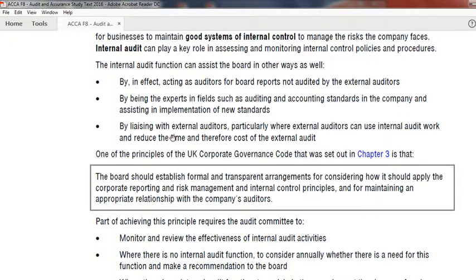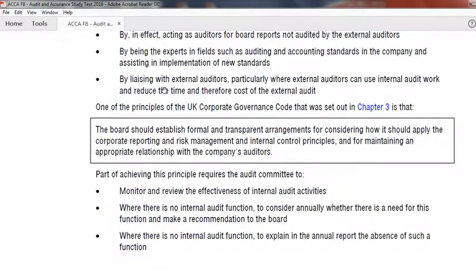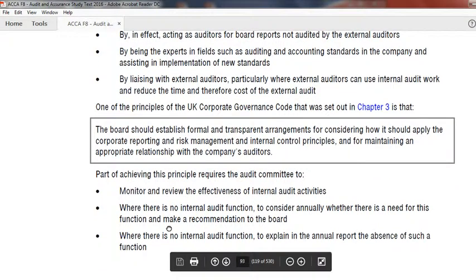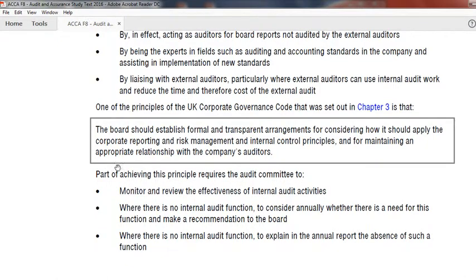As they have expertise in accounting and auditing, they are going to be helpful for external auditors. They coordinate with the external auditing team, reduce the external audit time, and reduce the external audit fee. The board should establish formal and transparent arrangements for considering these matters.